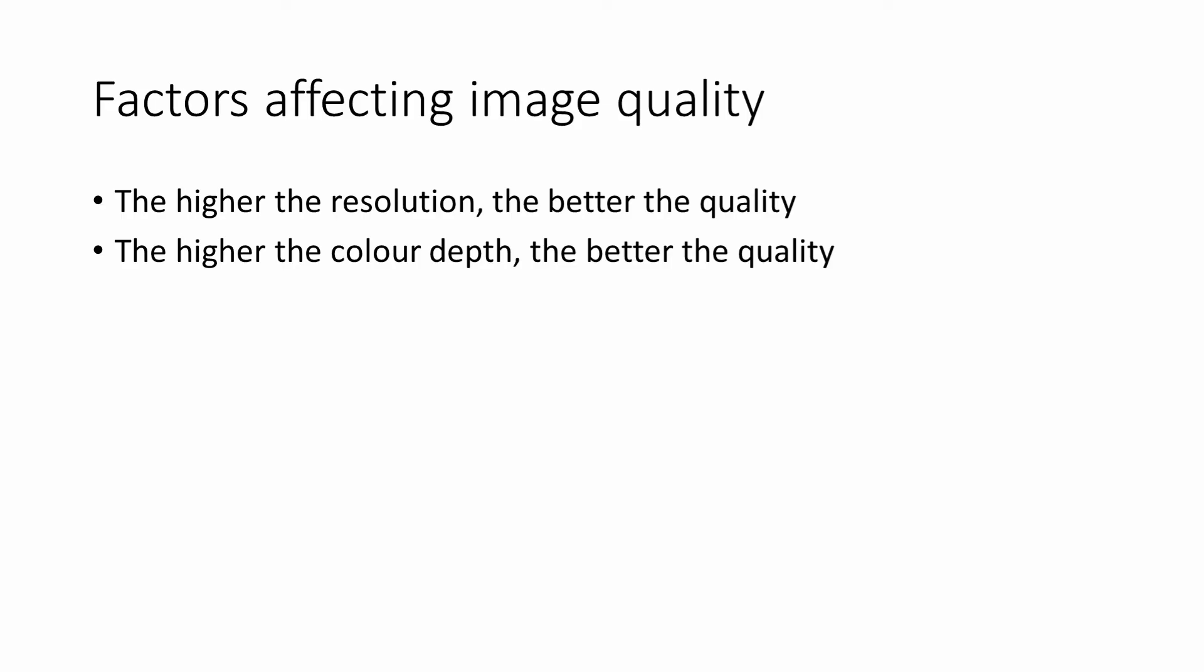An average pair of human eyes can't distinguish between more than about 10 million different colors. When it comes to so-called 32-bit color, in fact only 24 of the 32 bits are used for color. The other 8 bits are used to control the transparency of the image.